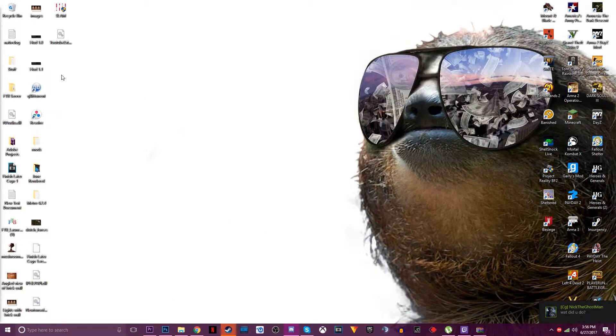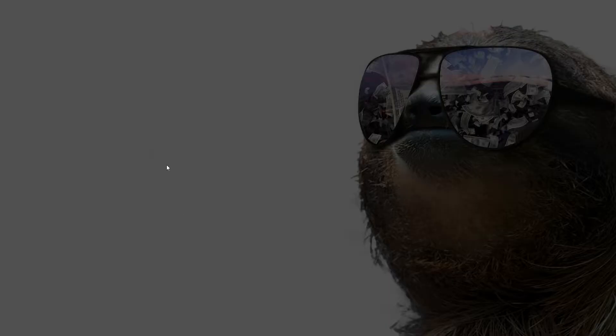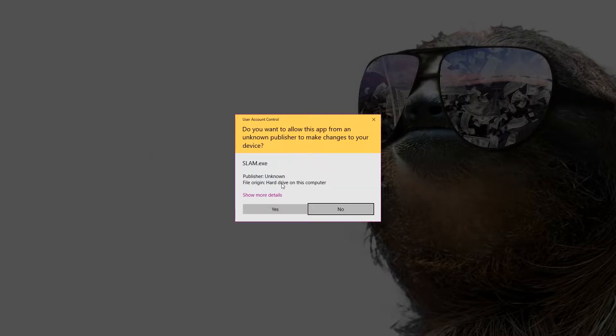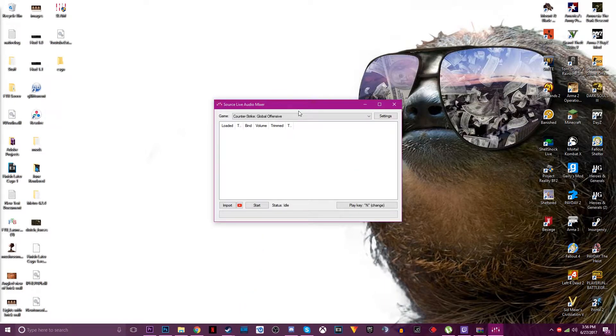And after that you want to open it. It will give you do you want this app to make changes and you want to press yes of course because it's safe.